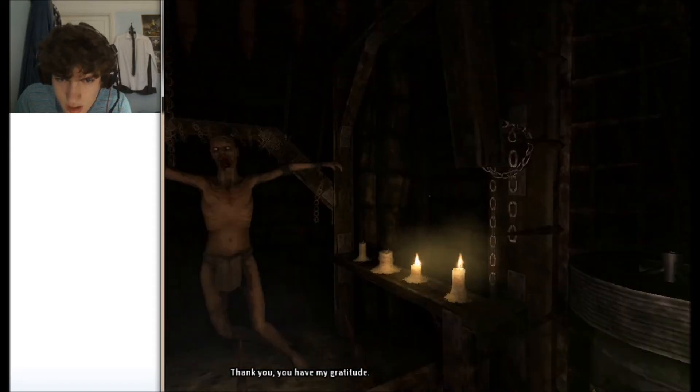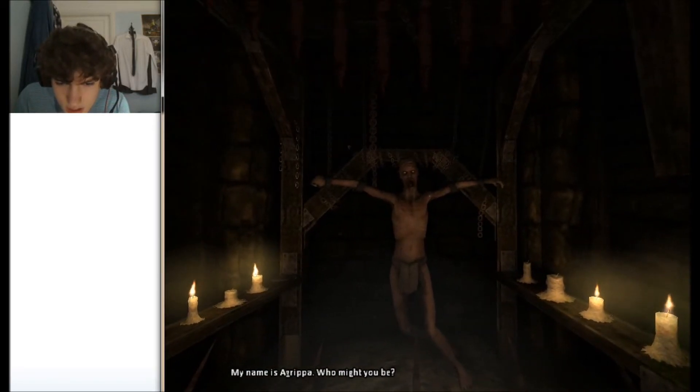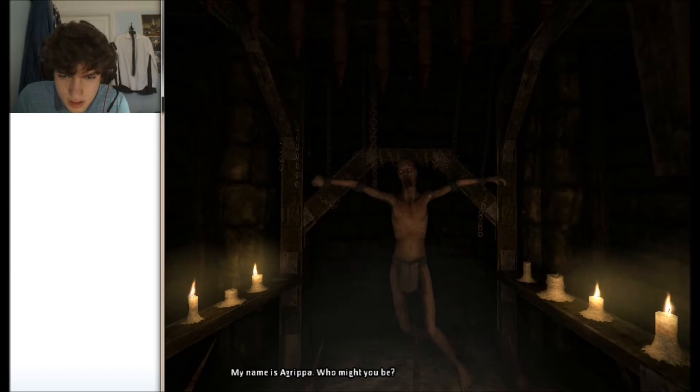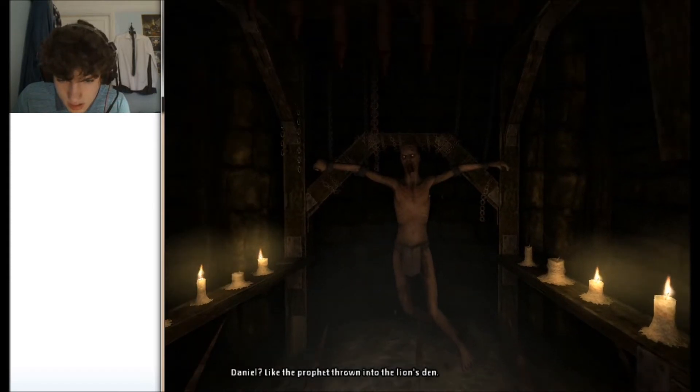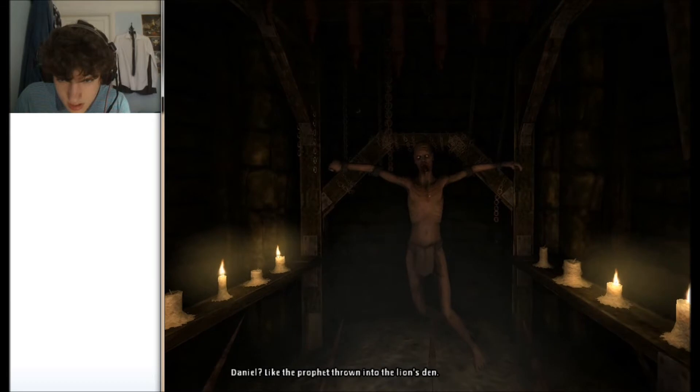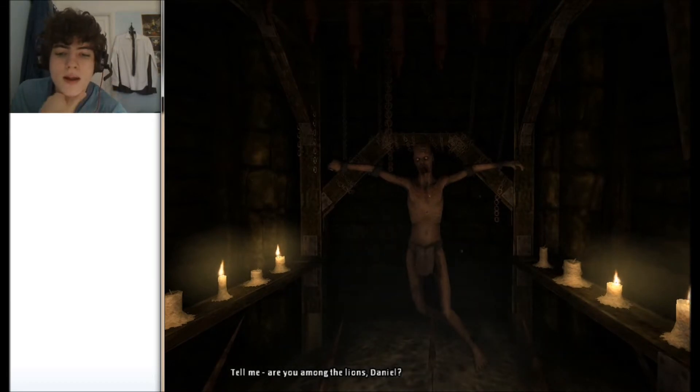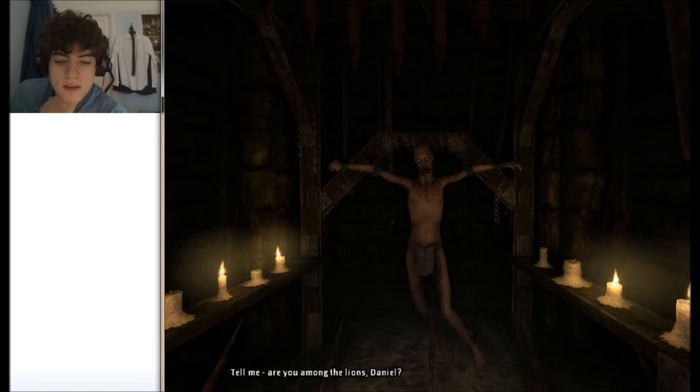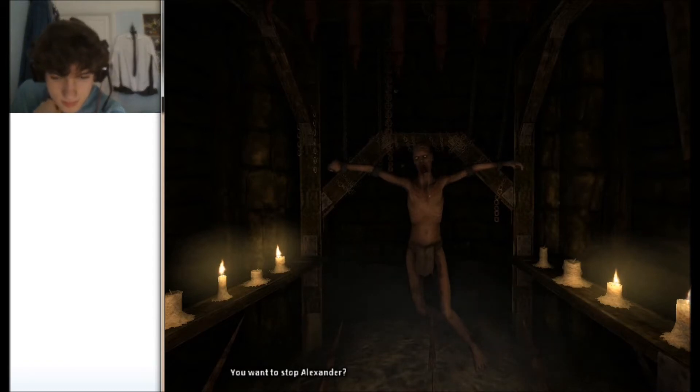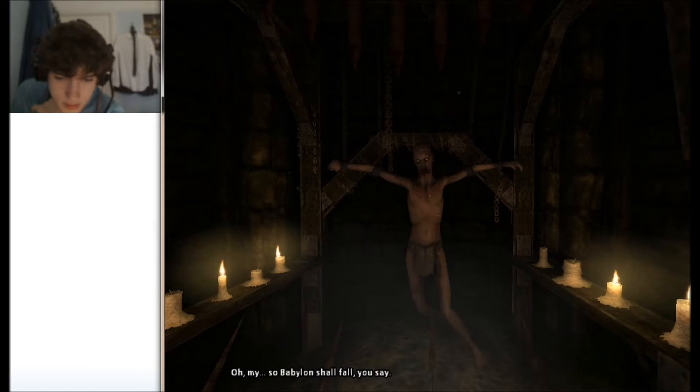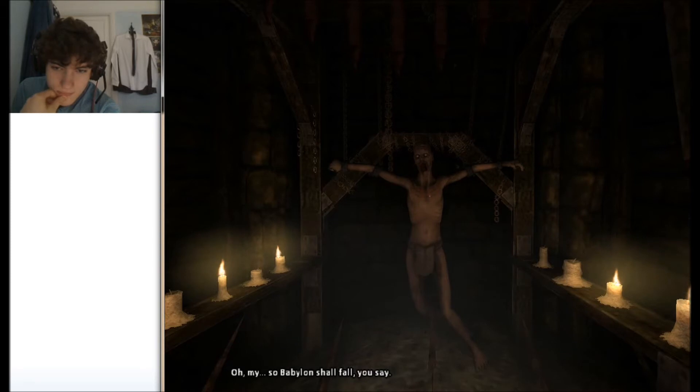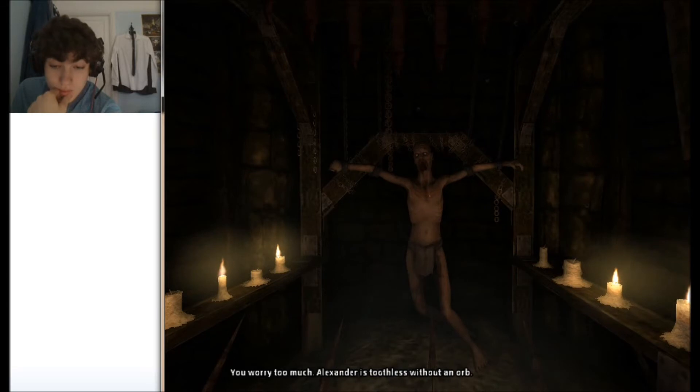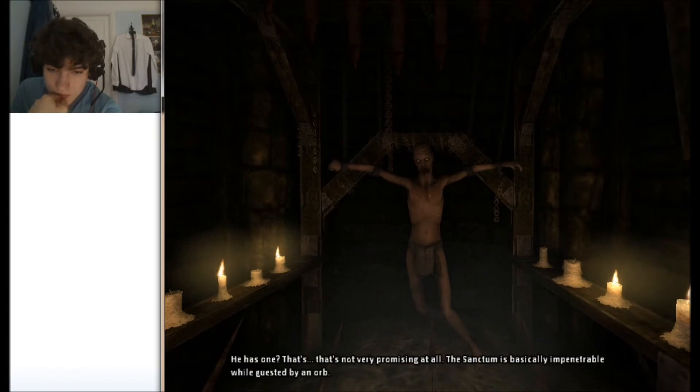Thank you. You have my gratitude. My name is Agrippa. Who would you be? Daniel? Like the prophet thrown into the lion's den? Tell me, are you among the lions, Daniel? You want to stop Alexander? Oh my, so Babylon shall follow you there. You hurry too much. Alexander is toothless without at all. He has one.